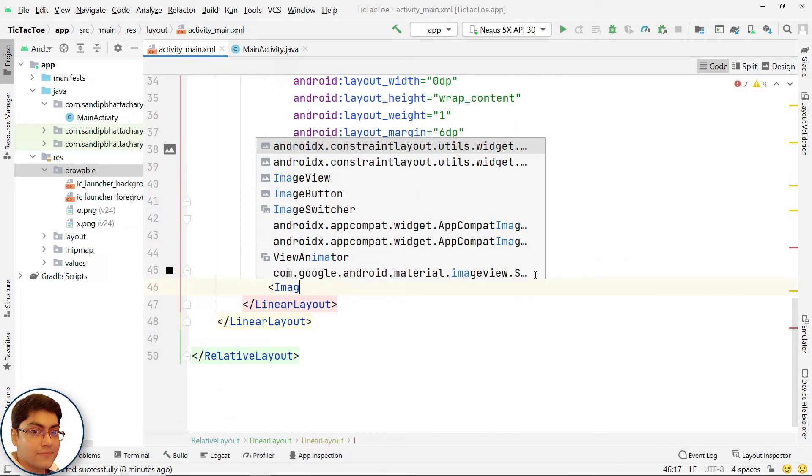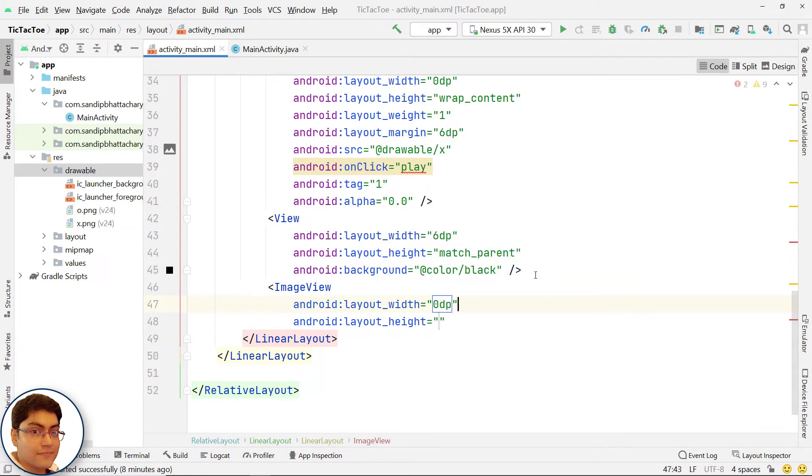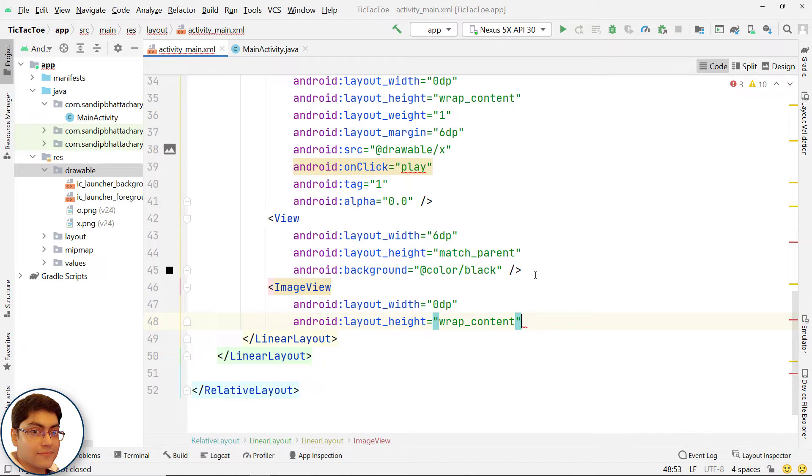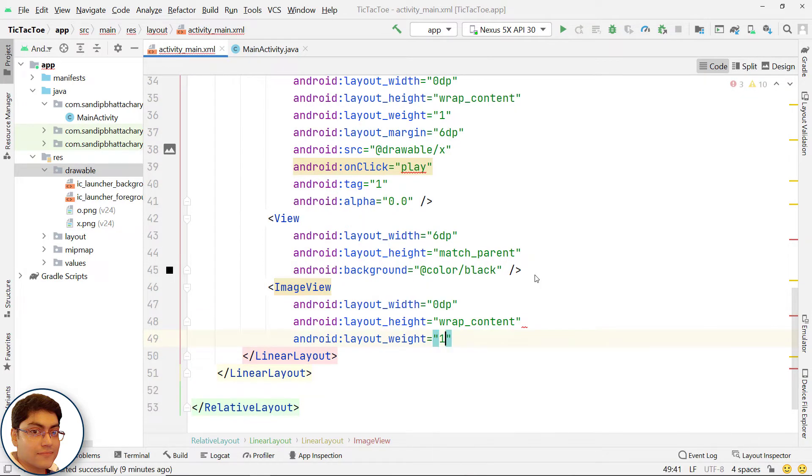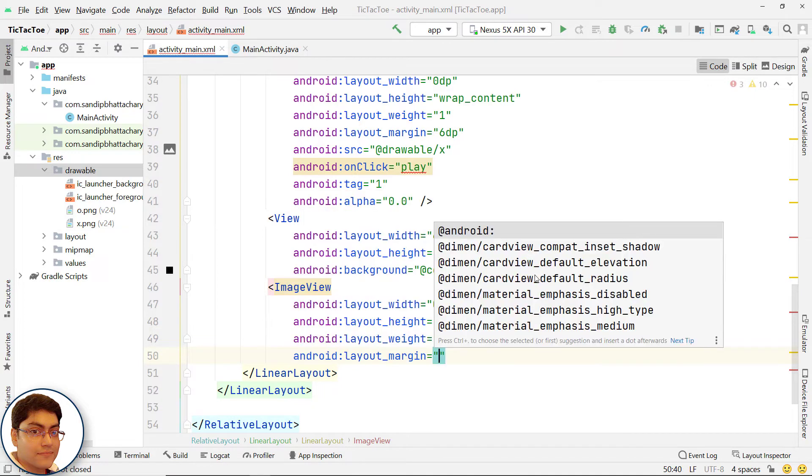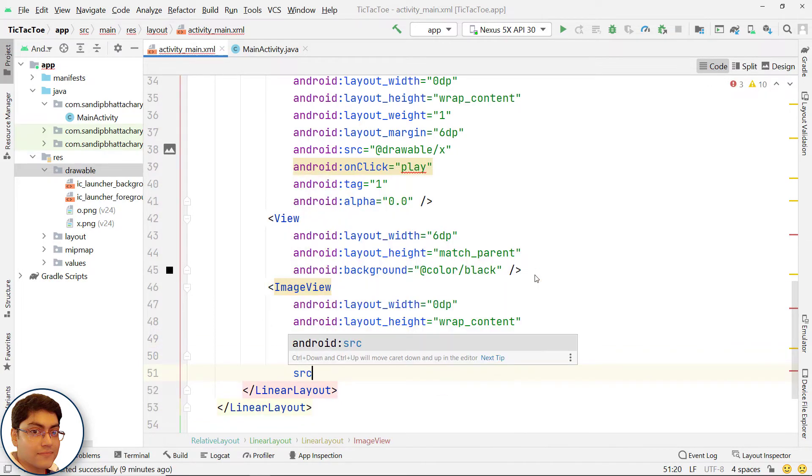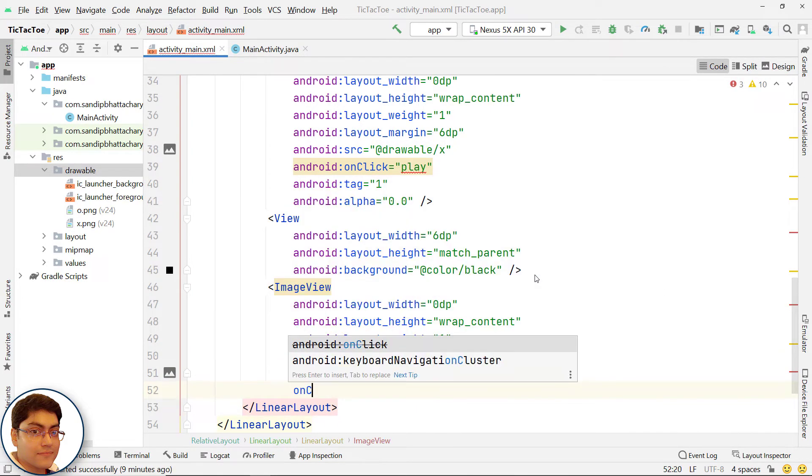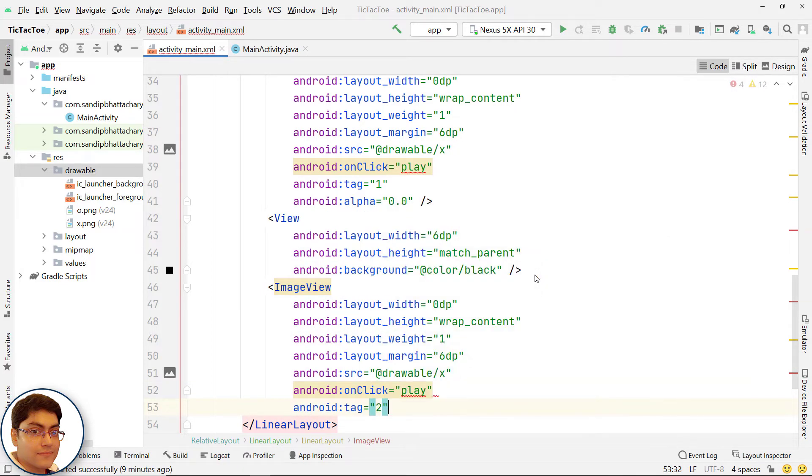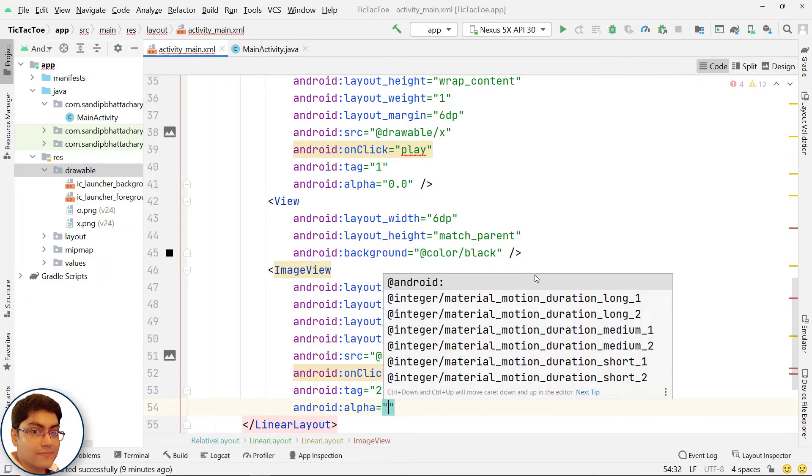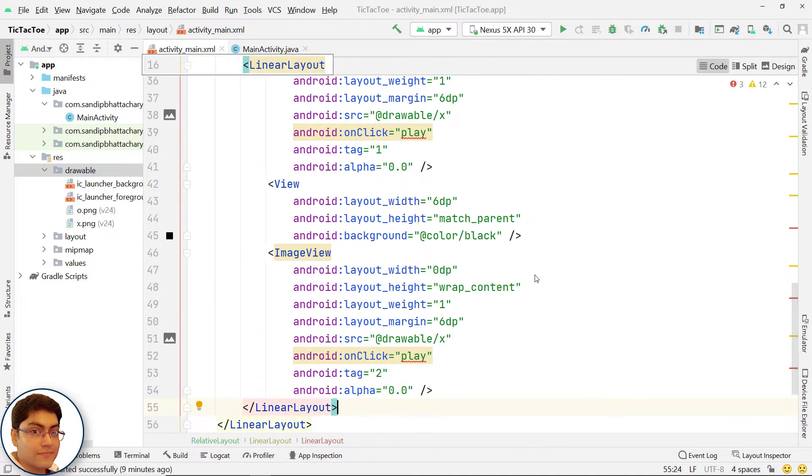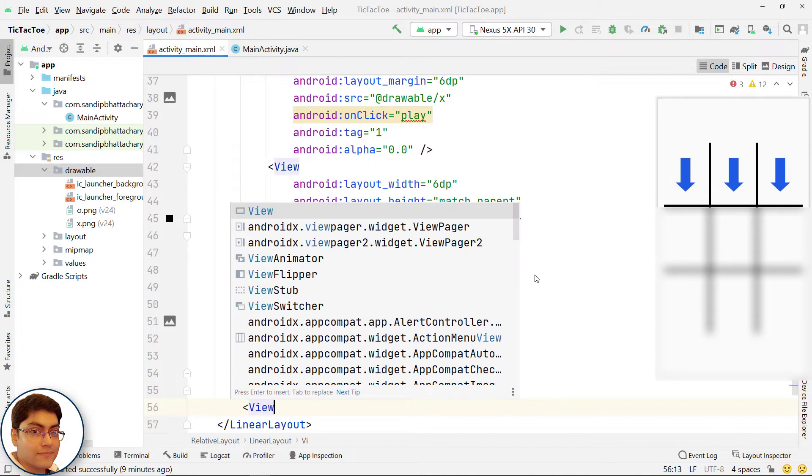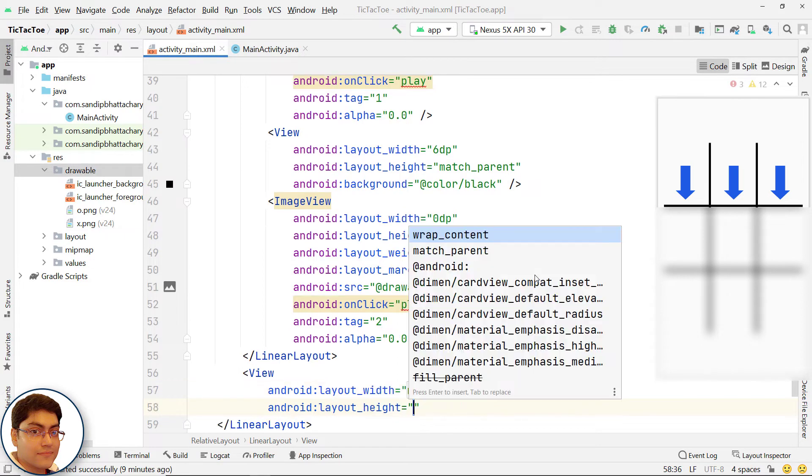Add the third image view of the first row. For tag, the value should be 2. Add a view to draw the first horizontal line separating the first and second row.